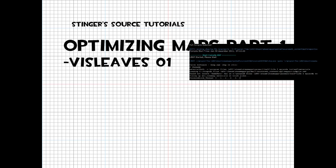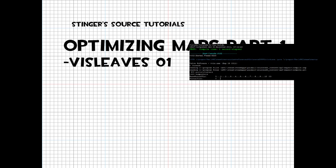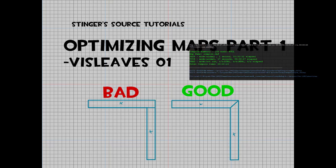There are several misconceptions on how the compiler works in Source and how you should build or not build maps to have them optimized. In this video, I will attempt to explain how optimization works in a way that is easily understandable without all the technical gibberish.